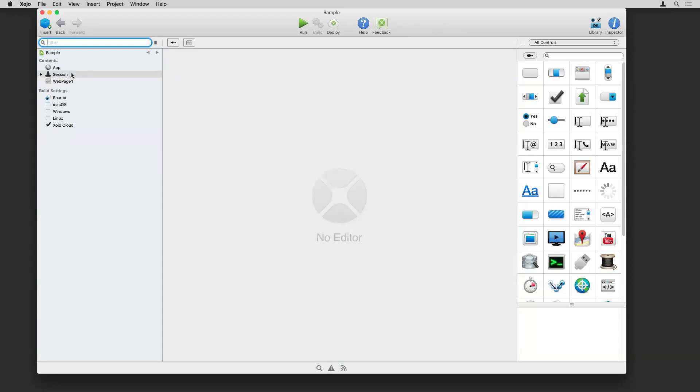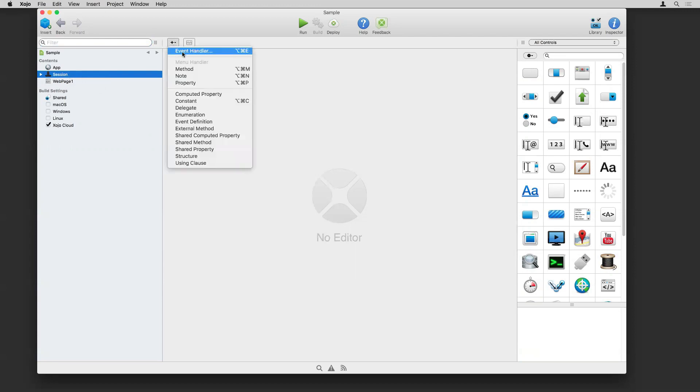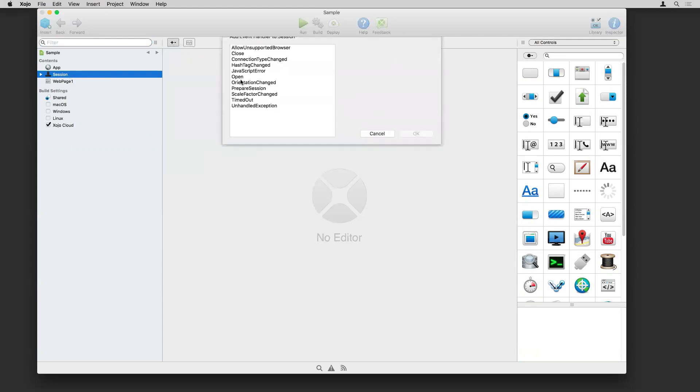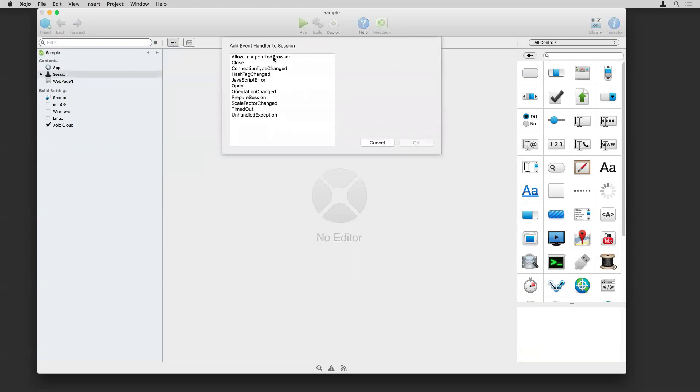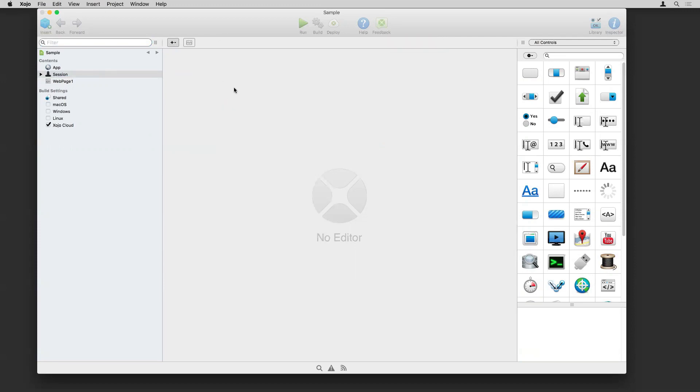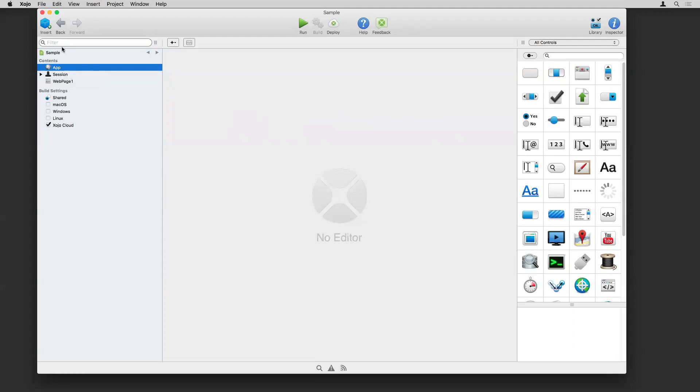The session, as I mentioned before, is where you want to put information that's specific to each connected user. It has its own events that you can add for processing things. The open event of the session is where you might want to do setup each time a new user connects to the web app. There's other properties and events in here that you can use as well. So make sure you don't blindly just add stuff to app when you really intend for them to go into session.